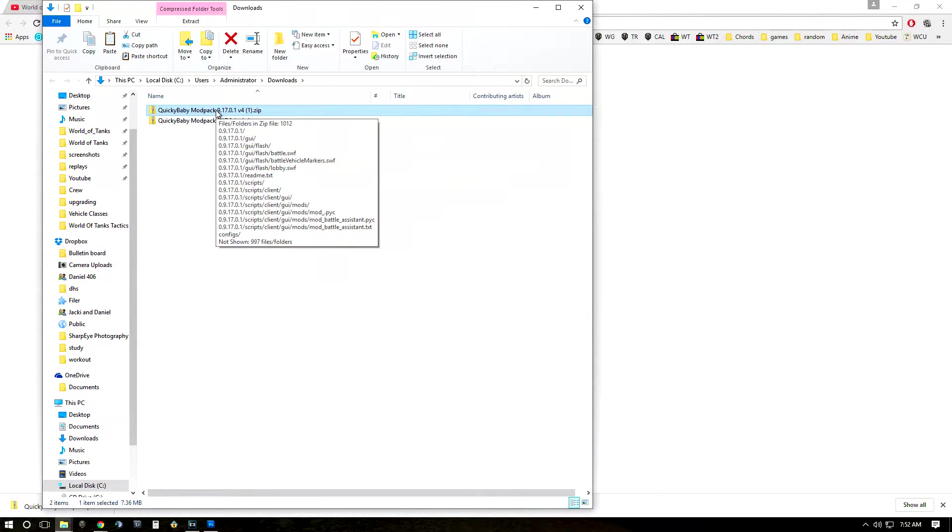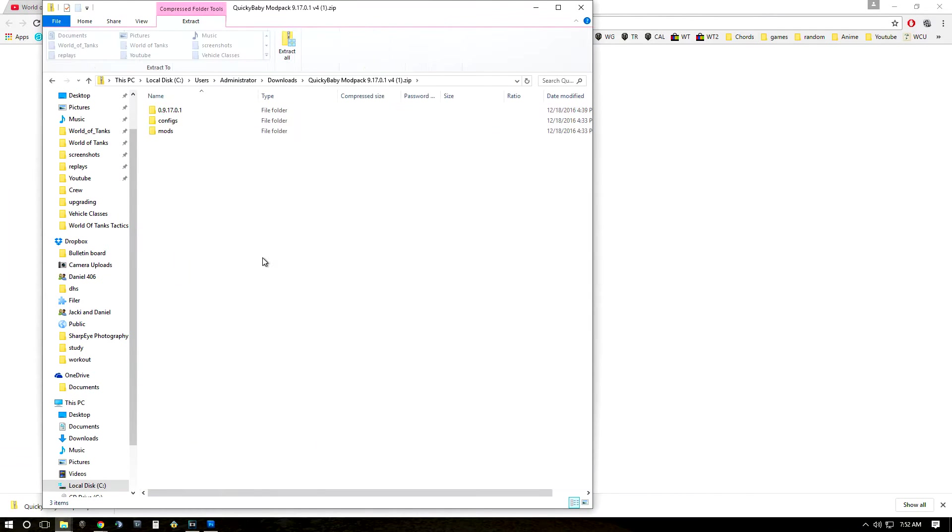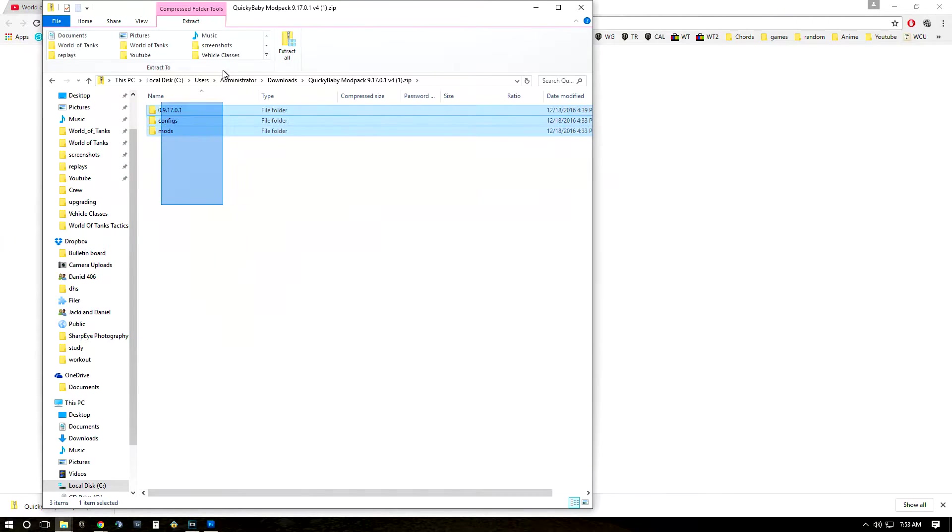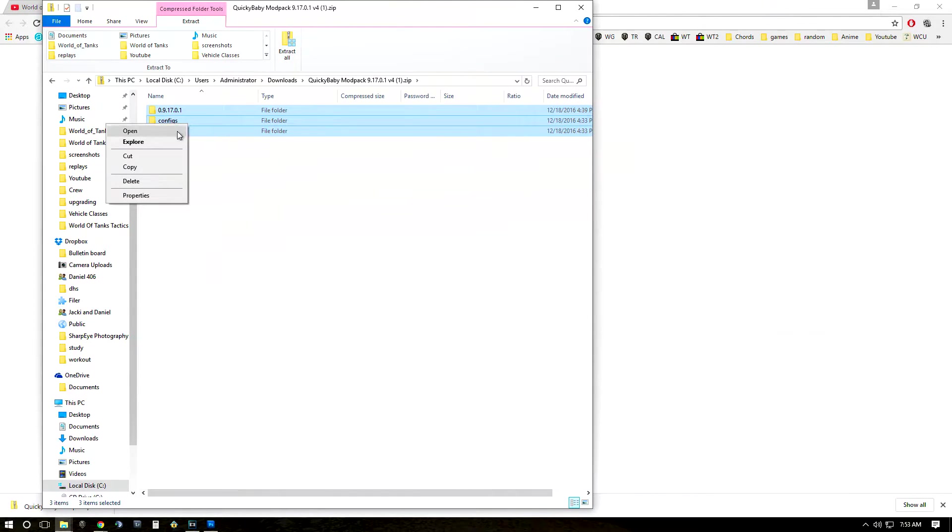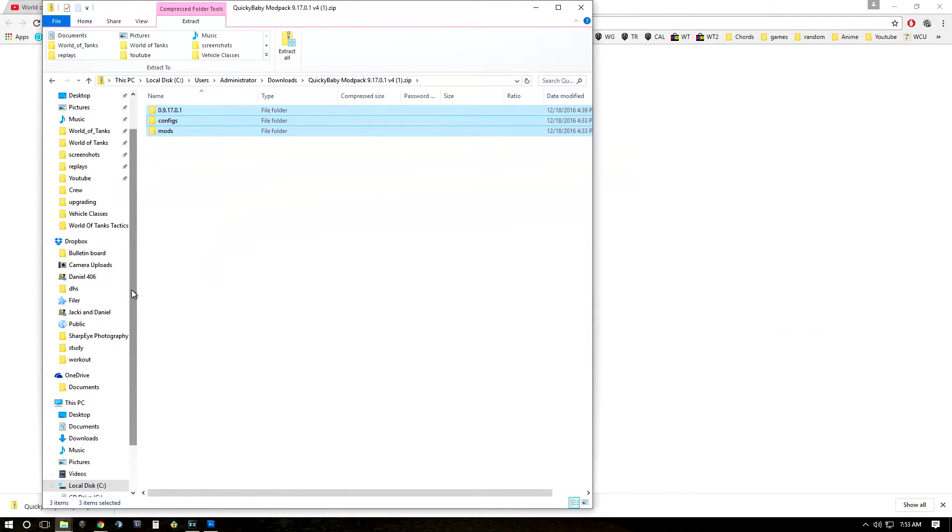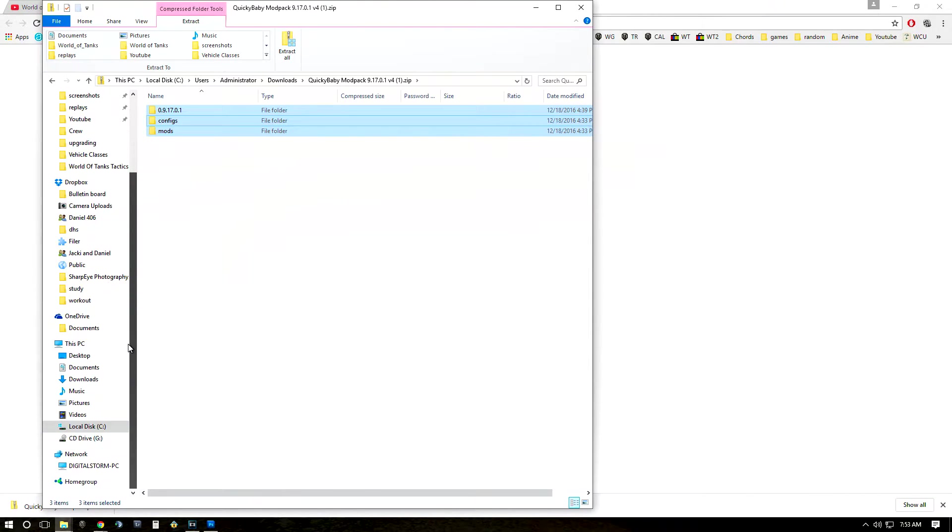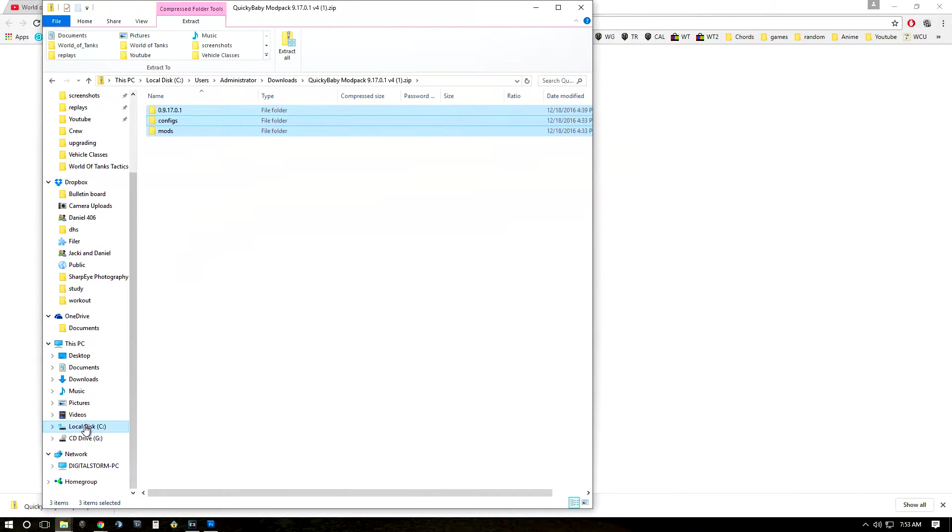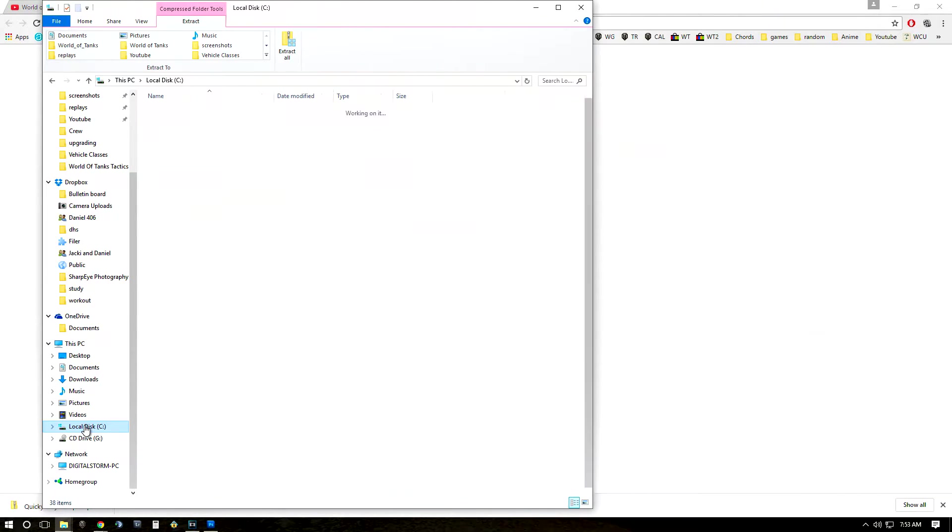So double click on the mod pack that you just downloaded and it will show you these three different files. Now what you're going to want to do is highlight all of them, right click, hit copy. And then to find your res_mods folder, you're going to go down to your local drive or local disk which is going to be your C drive in most cases.